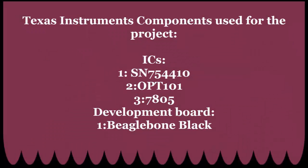These are different ICs and development boards we have used for our project. This is the end of our video. Thank you for being with us.